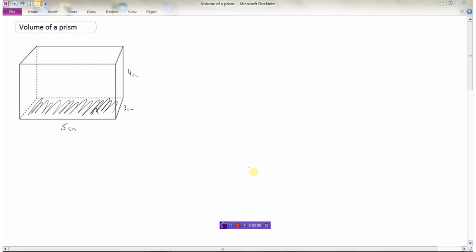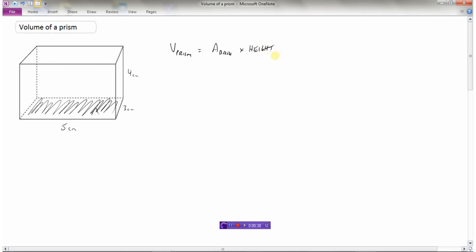We're going to take a look at how we can find the volume of a prism. This is a prism because the bottom, which is a rectangle, has the exact same shape as the top, which is also a rectangle. The volume of a prism can be found by finding the area of the base and multiplying that by the height. This is a rectangular prism because the bottom has the shape of a rectangle.